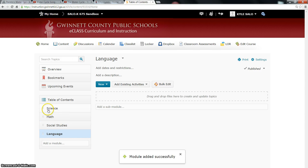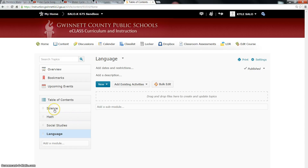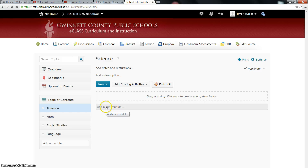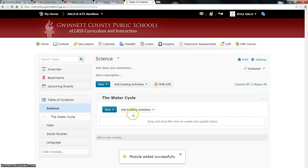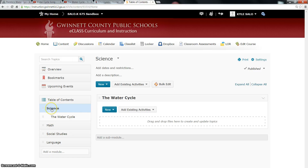Within those folders I'm going to create subfolders, because in Science I'm not just going to cram all my lesson things into one folder — I want to narrow it down so it's easier to find. So I click on Science, and notice at the top now it's changed to Science. Over here I'm going to add a sub-module and I'm going to call it Water Cycle because that's what I'm going to be teaching. I've created it. Now look — I have my main folder Science and then within Science there's the Water Cycle.